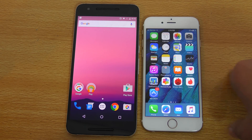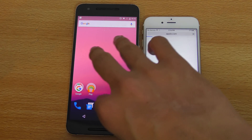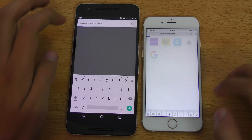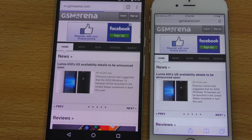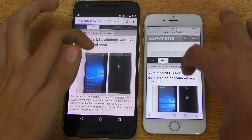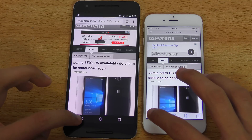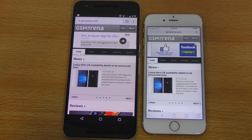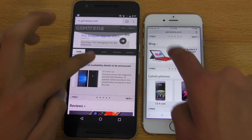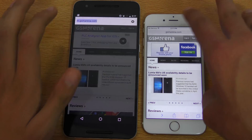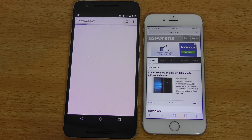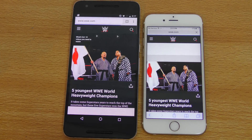Let's do a quick browsing test — Safari on the iPhone versus Google Chrome on the Nexus 6P. First up is GSMArena.com. Interesting — the Nexus 6P is loading the web page faster. Let's open up this article — again faster on the 6P. Going back at the same time, three, two, one — that was just a tiny bit faster on the iPhone 6S. Both are looking very smooth, even for the beta. They're performing really well. Next is WWE.com — again the Nexus 6P is slightly faster.